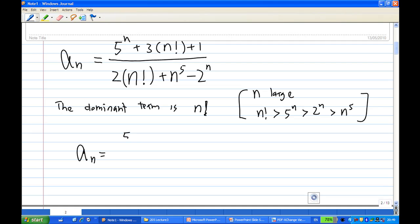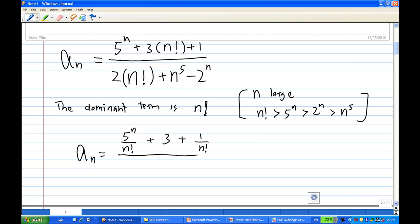So a_n equals 5^n over n factorial plus 3 — and 3 factorial over 2 factorial is 1 — over 2 plus n^5 over n factorial minus 2^n over n factorial.